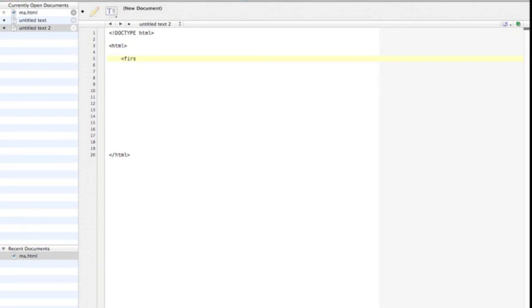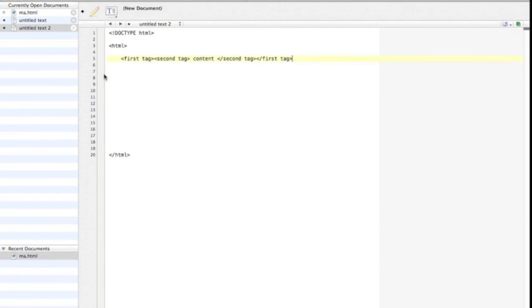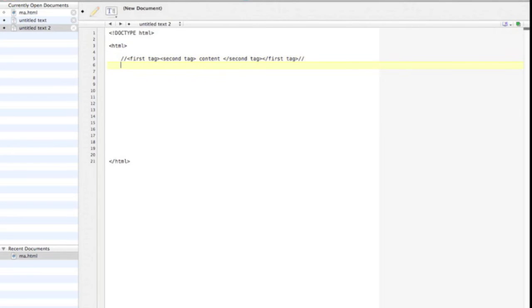Like in this example, first tag, second tag. Content goes in between the tags, forward slash, close the second tag, and then close the first tag. See how that's done. Now for this example, I'm going to comment out that, so that my HTML document doesn't read my examples.